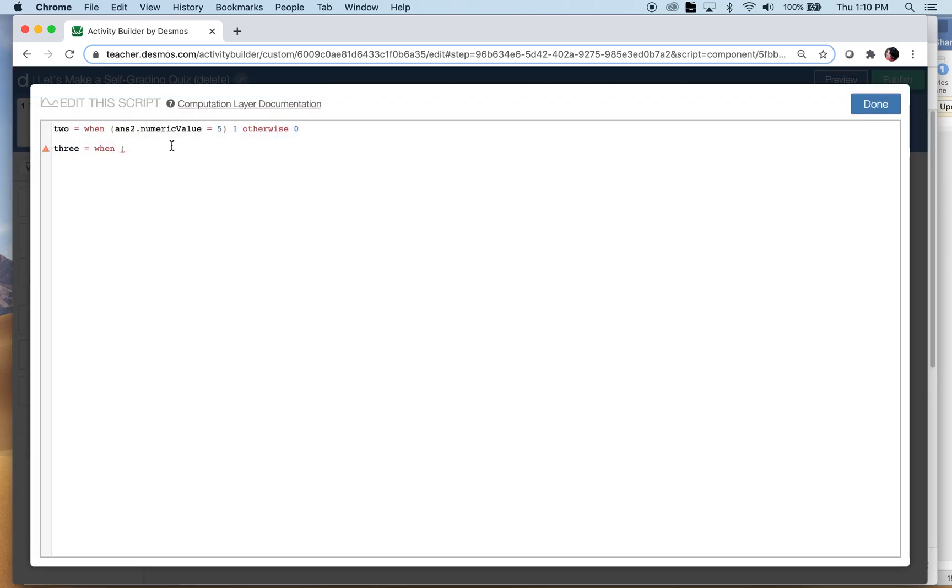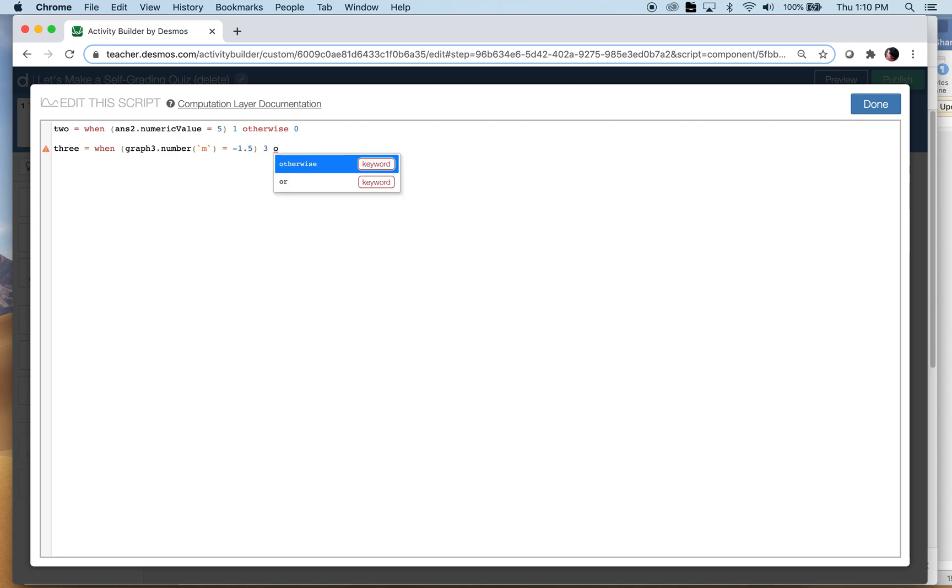Now that one took a little more thinking rather than just adding two plus three, so I'm gonna say that one's worth three points. So if they get it right they'll get three points, otherwise nothing.